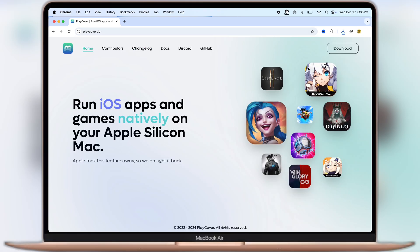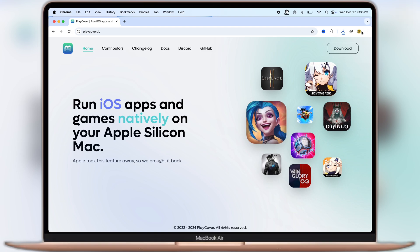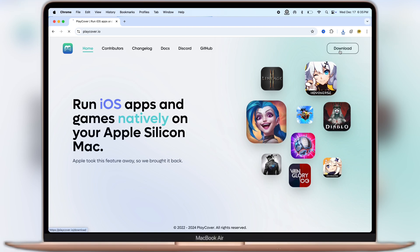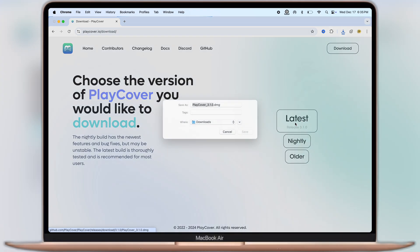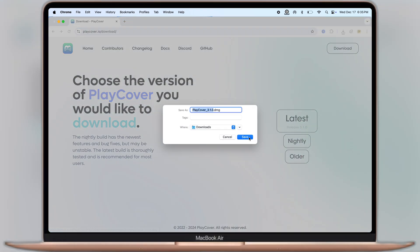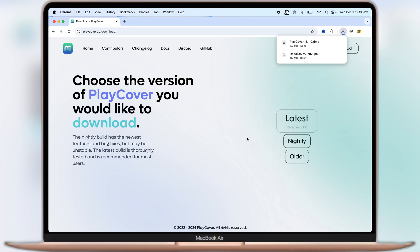After that, visit this PlayCover website, link is provided in the description. Click on the download button, and here you will see this application has many versions. Simply click on the latest button and download the PlayCover DMG file.